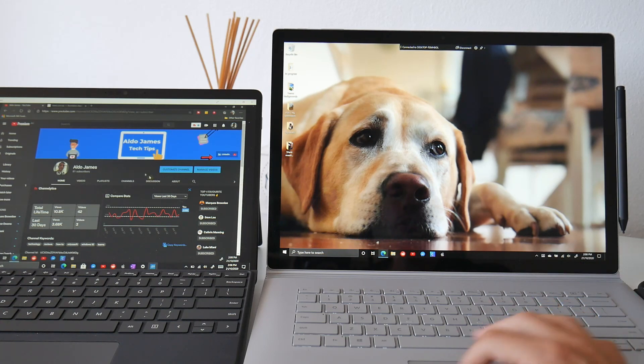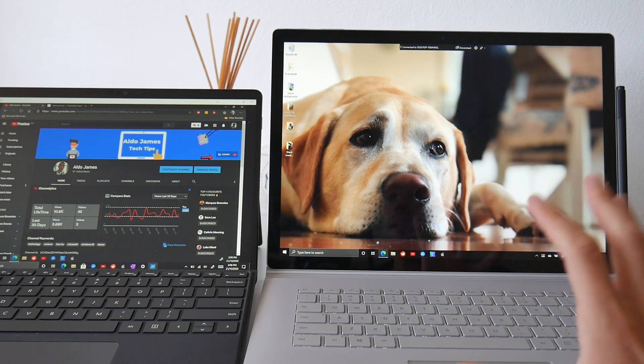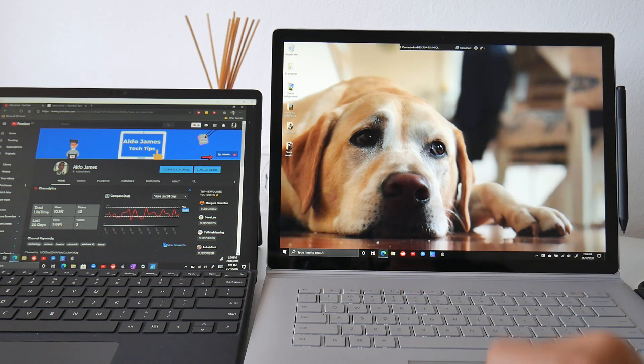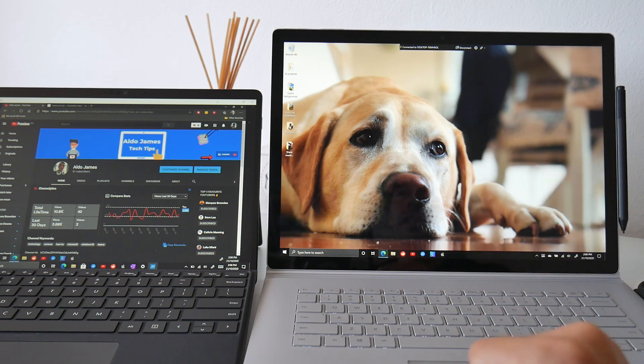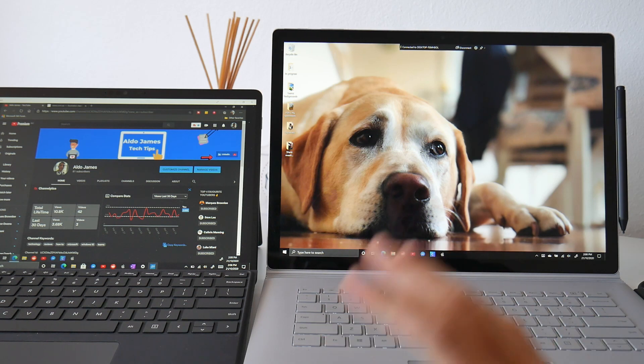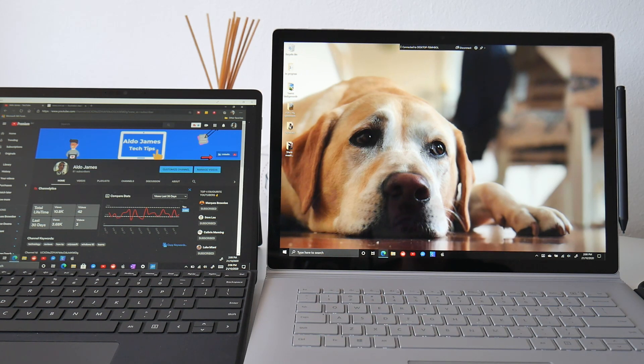So I could be doing something like my emails on my Surface Book here, or editing a video, reading a script on the left hand side, and basically using my Surface Pro or any Windows device as a second wireless display for my Windows 10 PC.